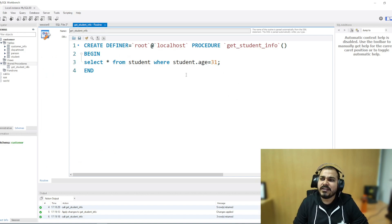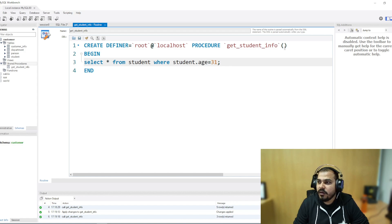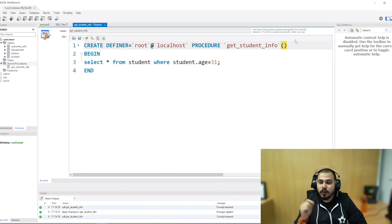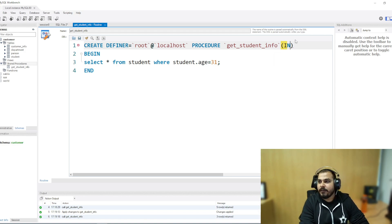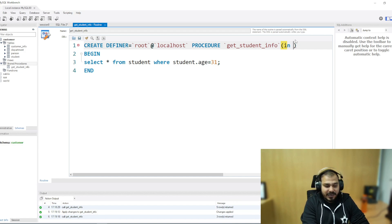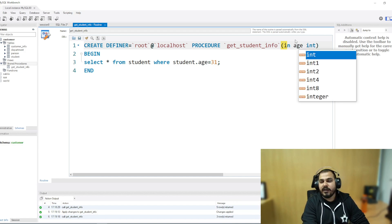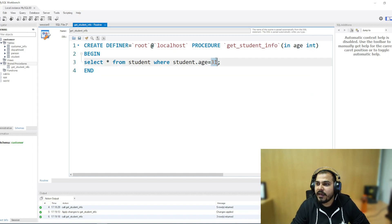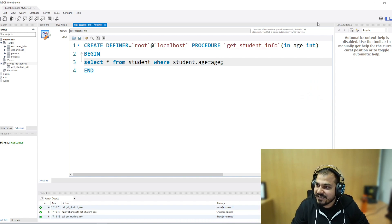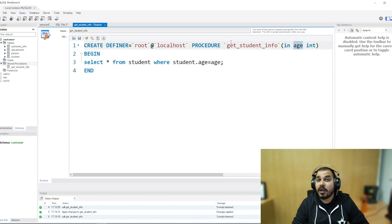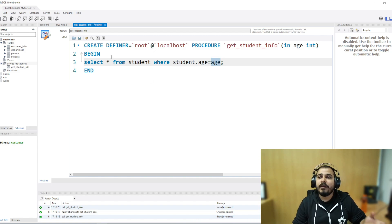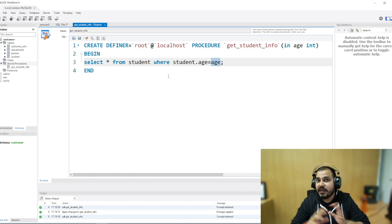Can I make the stored procedure parameterized — give my input from here and have it used in the query? To define the input, there are various ways: IN, OUT, and the combination INOUT. I'll show you with IN first. You write IN in capital letters, then give the parameter name and data type. So whatever parameter I give when calling 'get_student_info', it will be passed into the WHERE clause, and based on that I will retrieve the student's information.